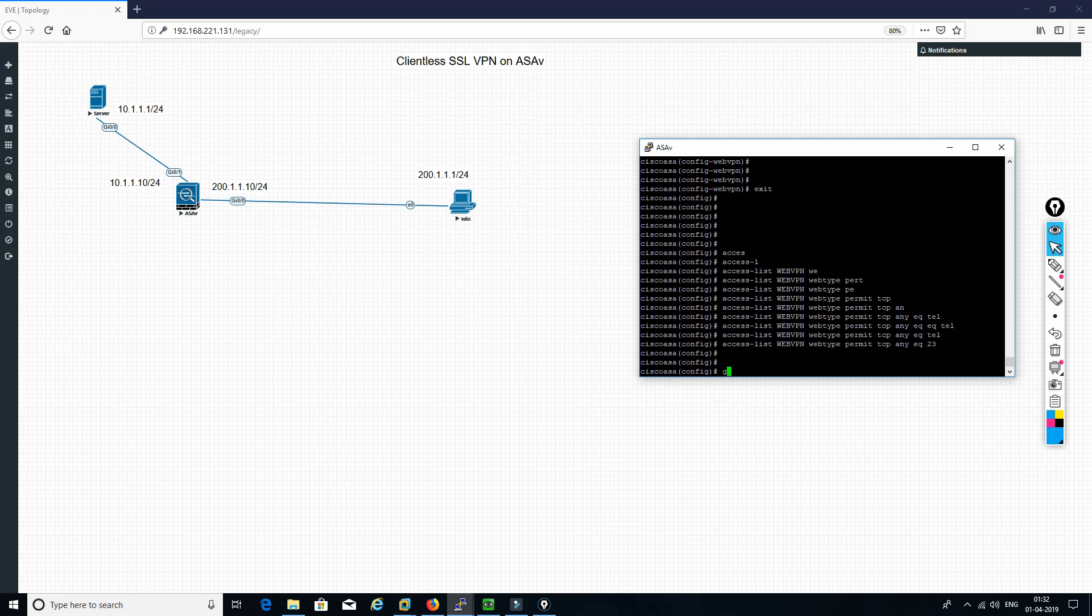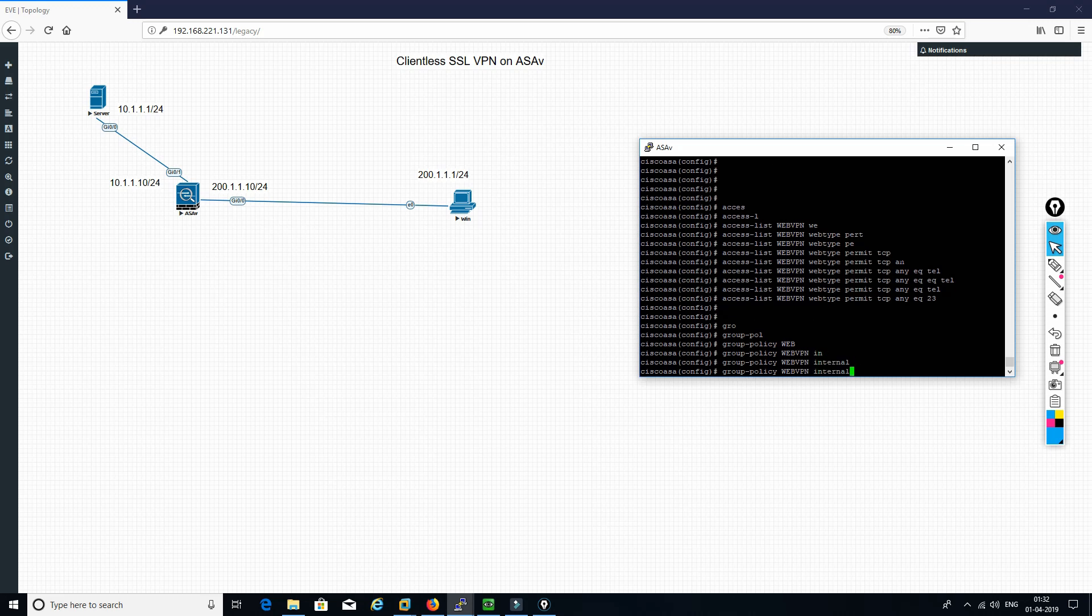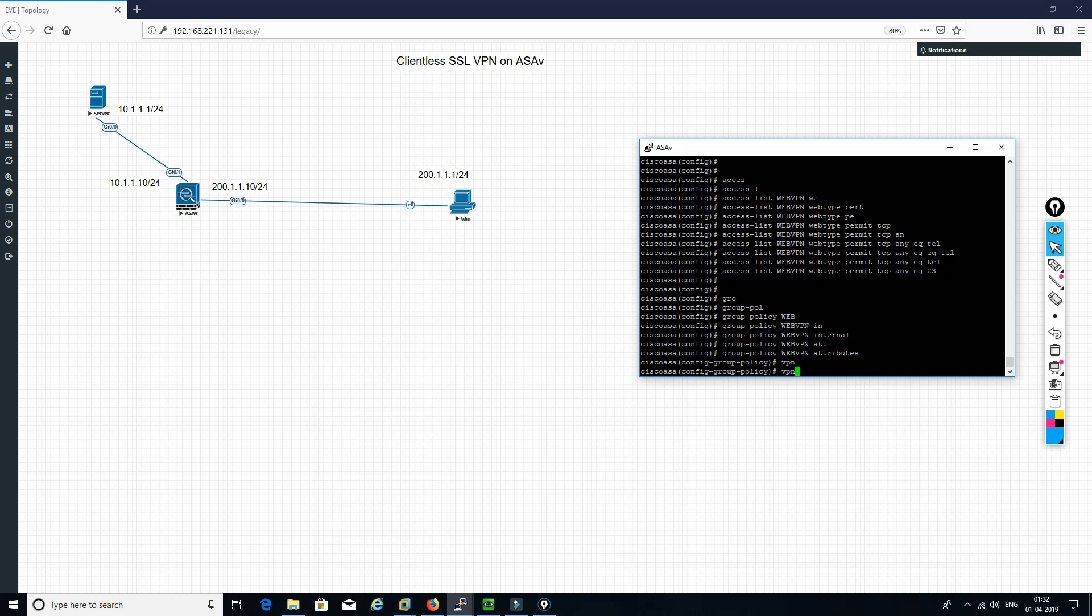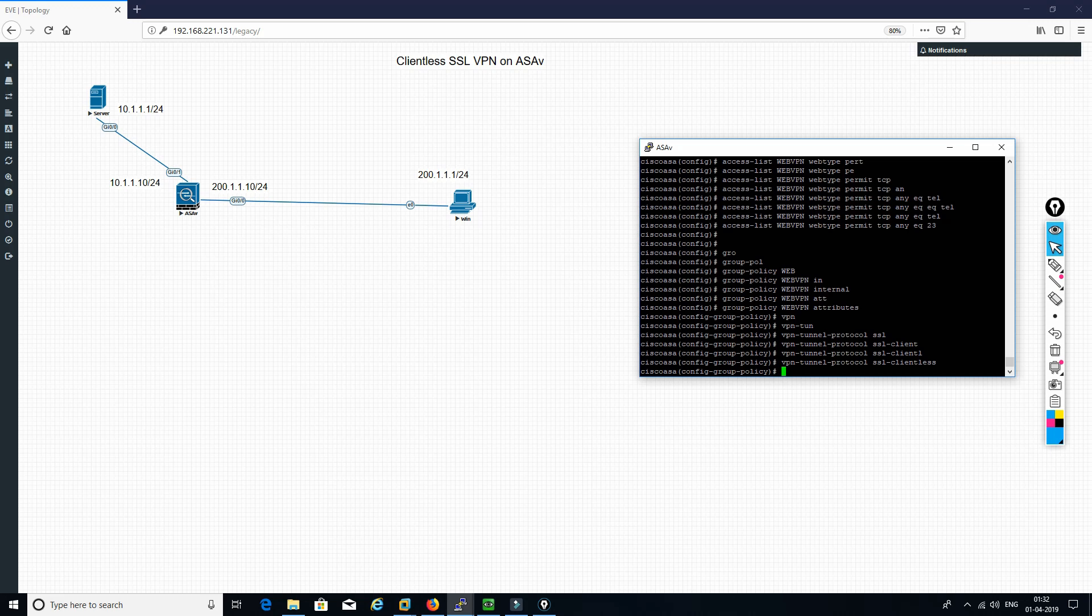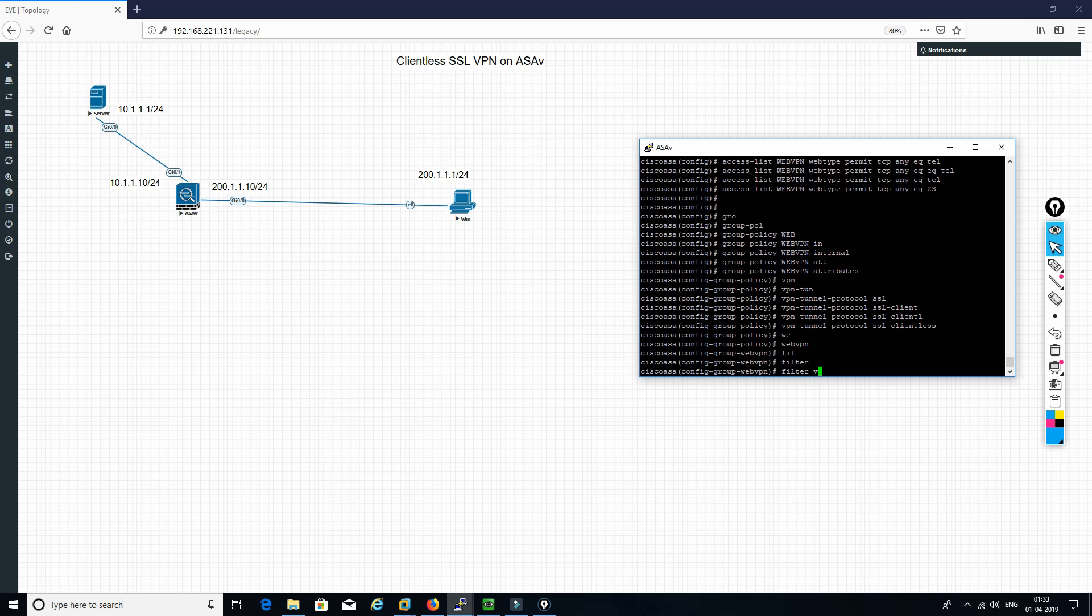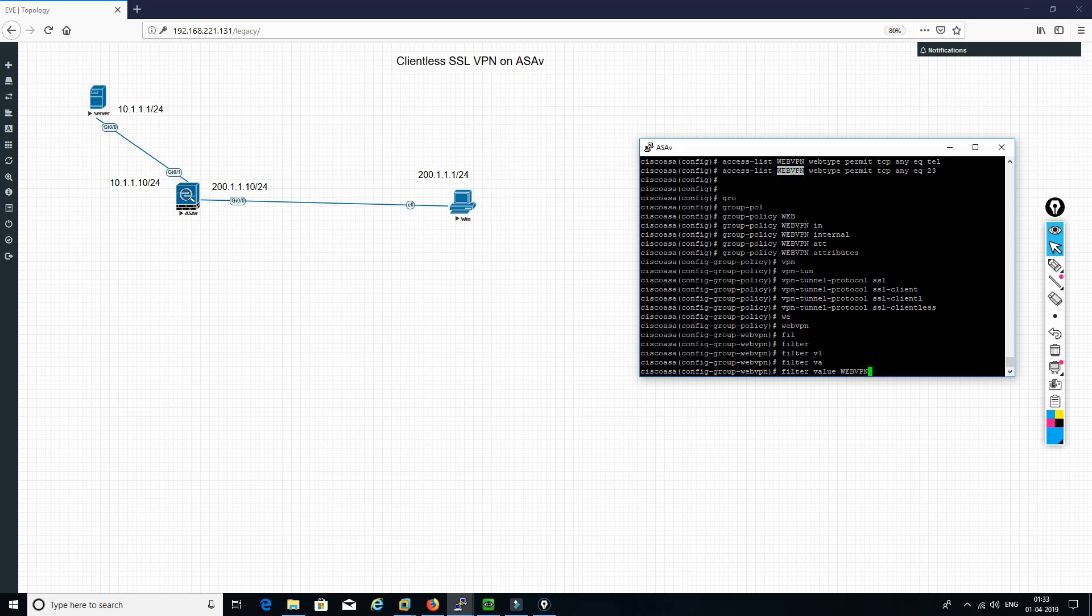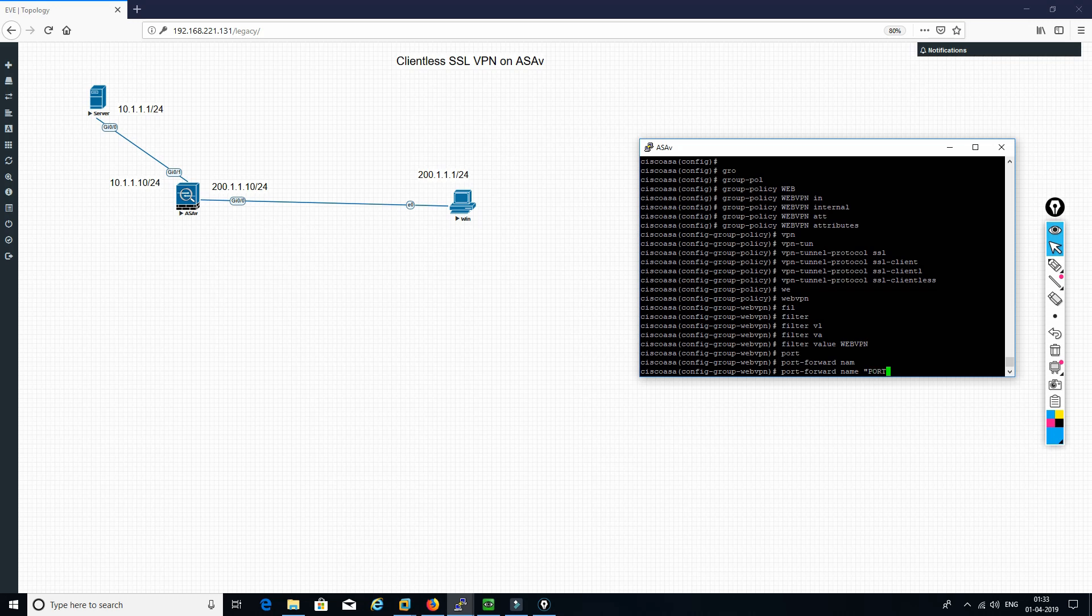After doing that, you need to define a group policy. Group policy webvpn internal, then we need to define the attributes. VPN protocol, SSL client list. Then we need to go inside of the webvpn, filter value we need to give. Filter value is webvpn, the access list name.